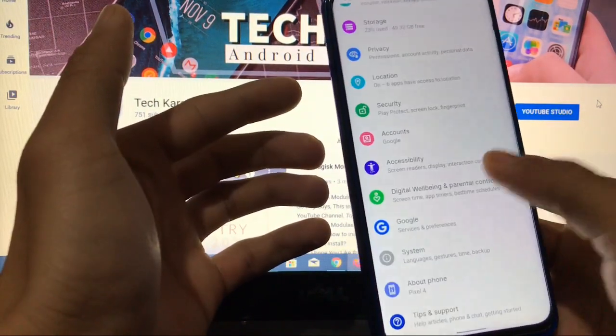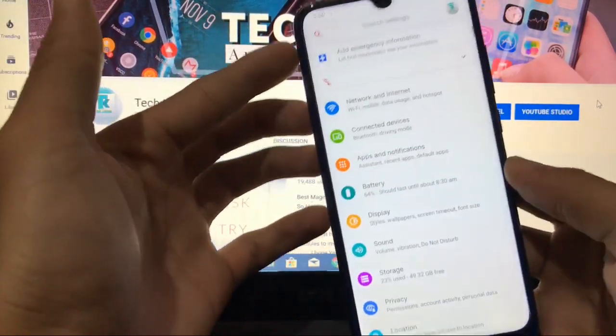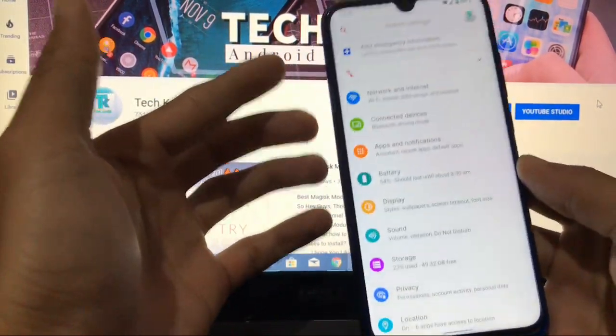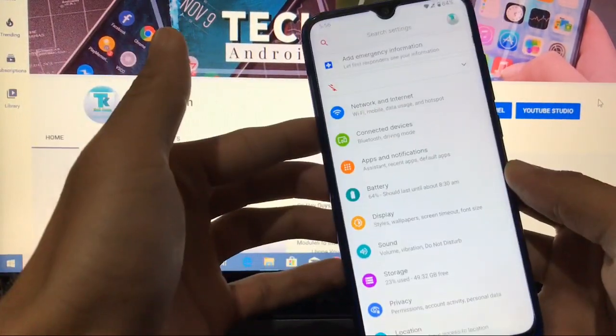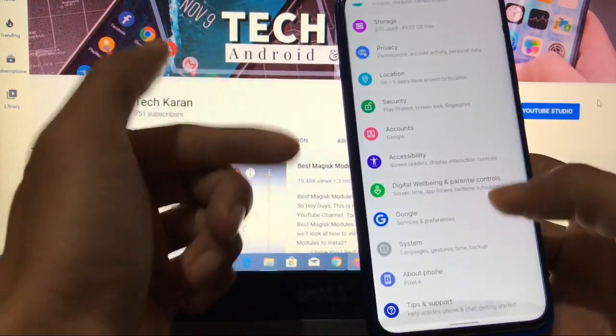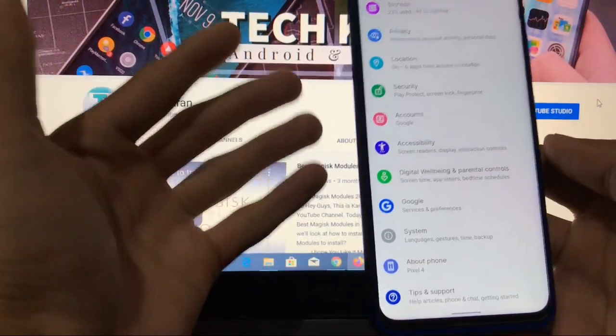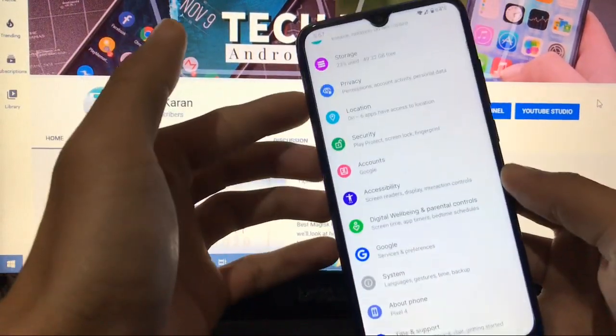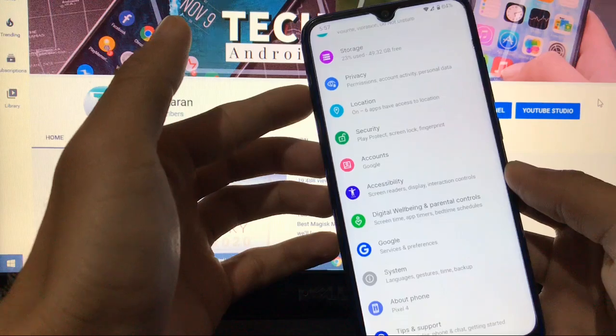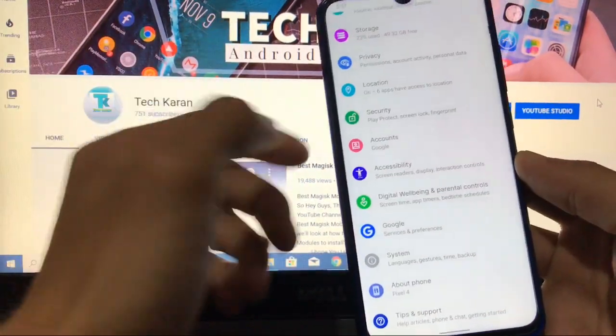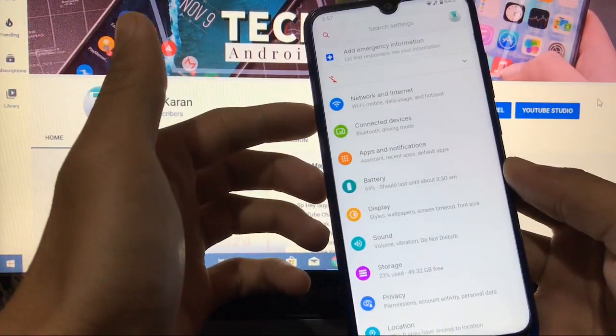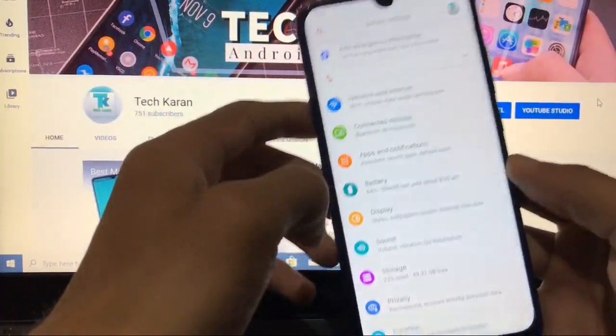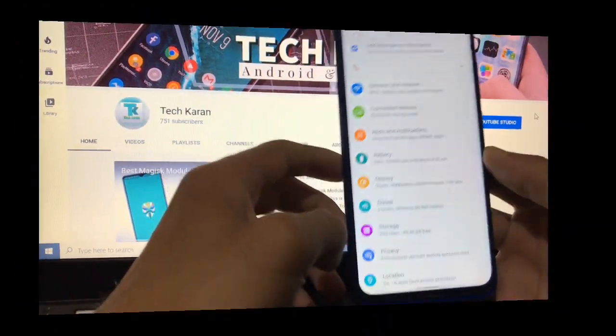You will get almost all features from a Pixel 4 device, which is not launched in India, and you will see the Pixel 4 features. I will try to show you everything in this video, including the Geekbench score and everything. Make sure you watch this video till the end.